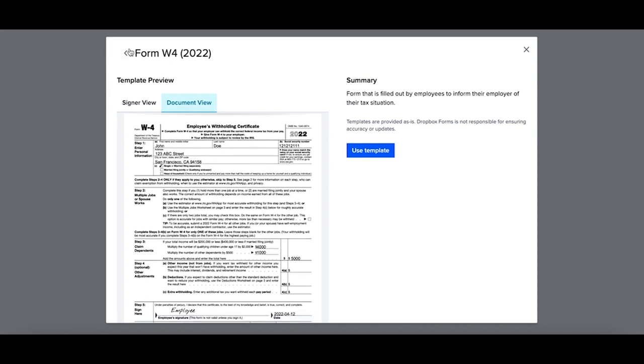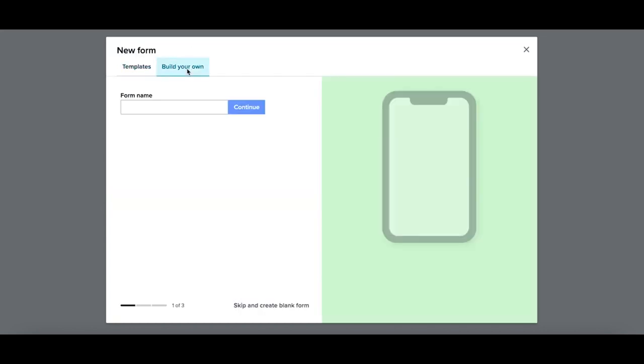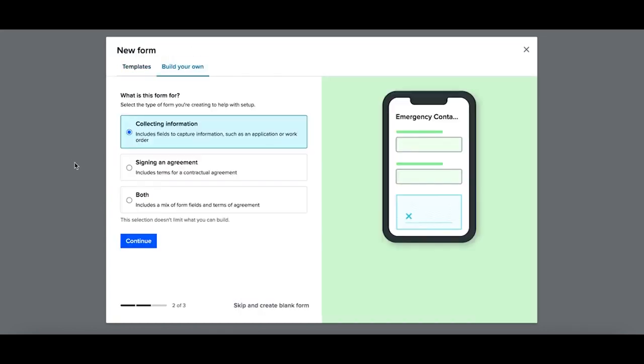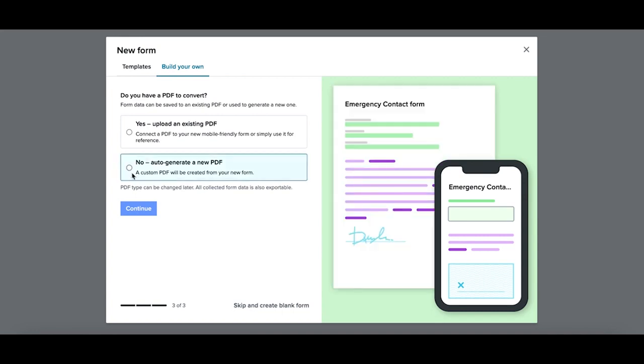If you need to create a form from scratch, you're able to do so by selecting Build Your Own. Create a title for your form. Next, you'll want to select what type of form you're creating, and then you can upload an existing PDF that you already have, or you can create your own. So to create your own, simply select Create Form.